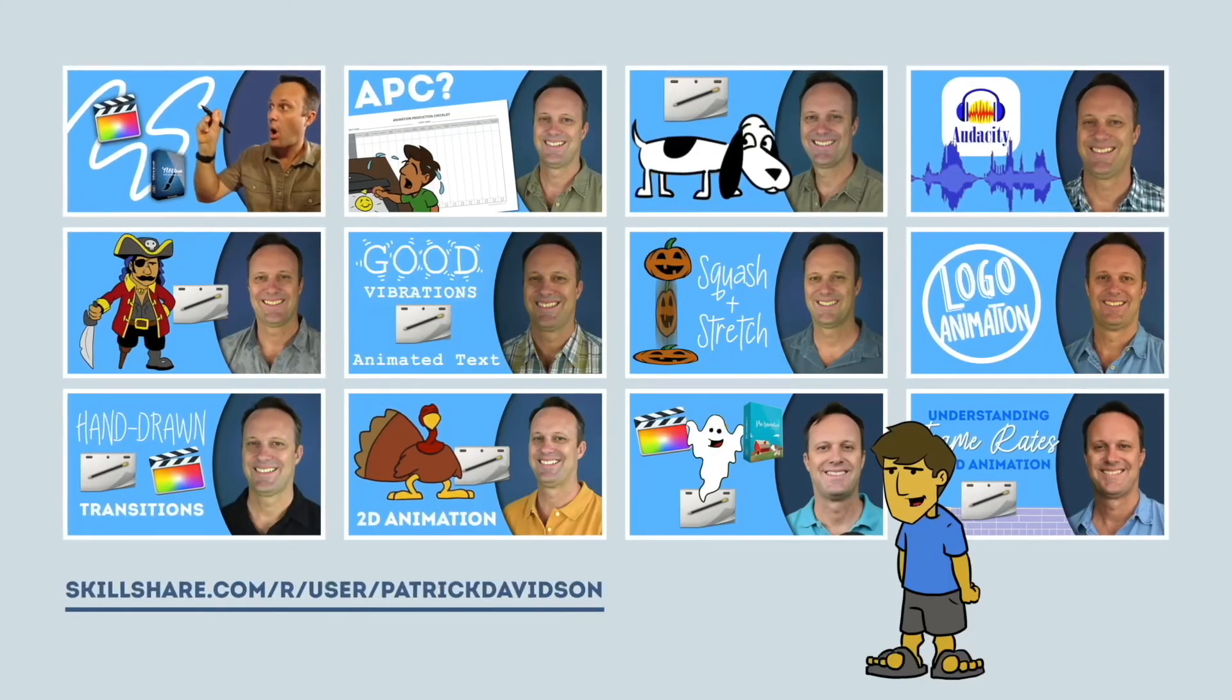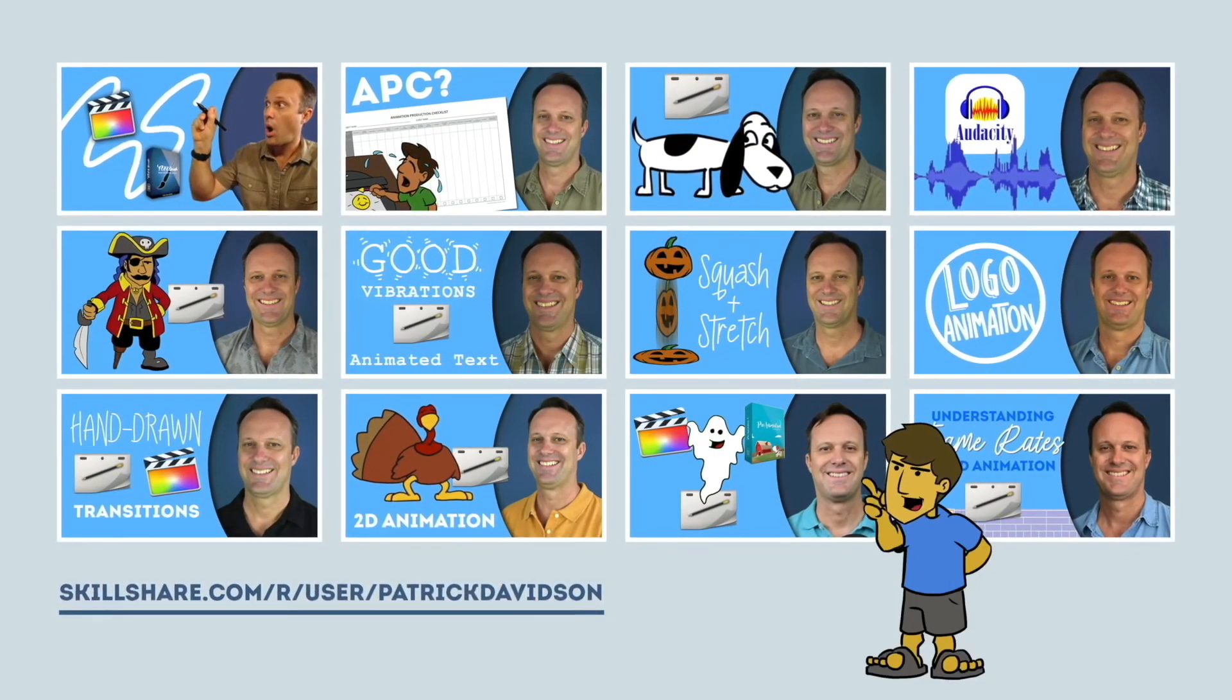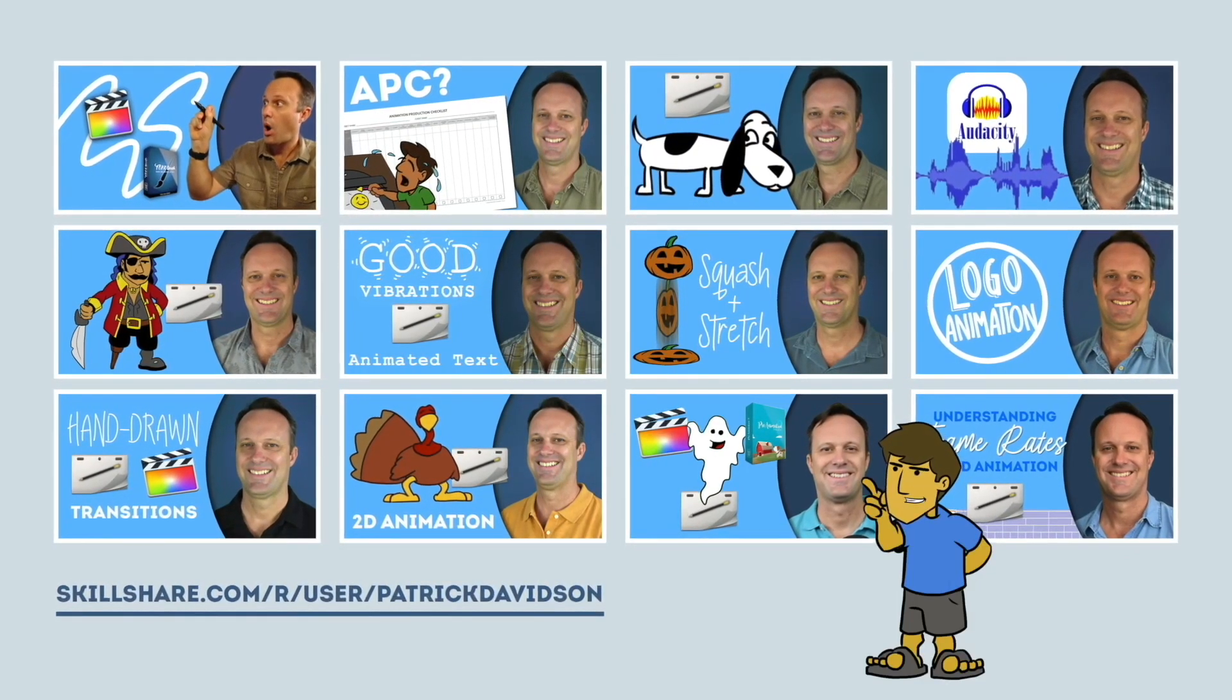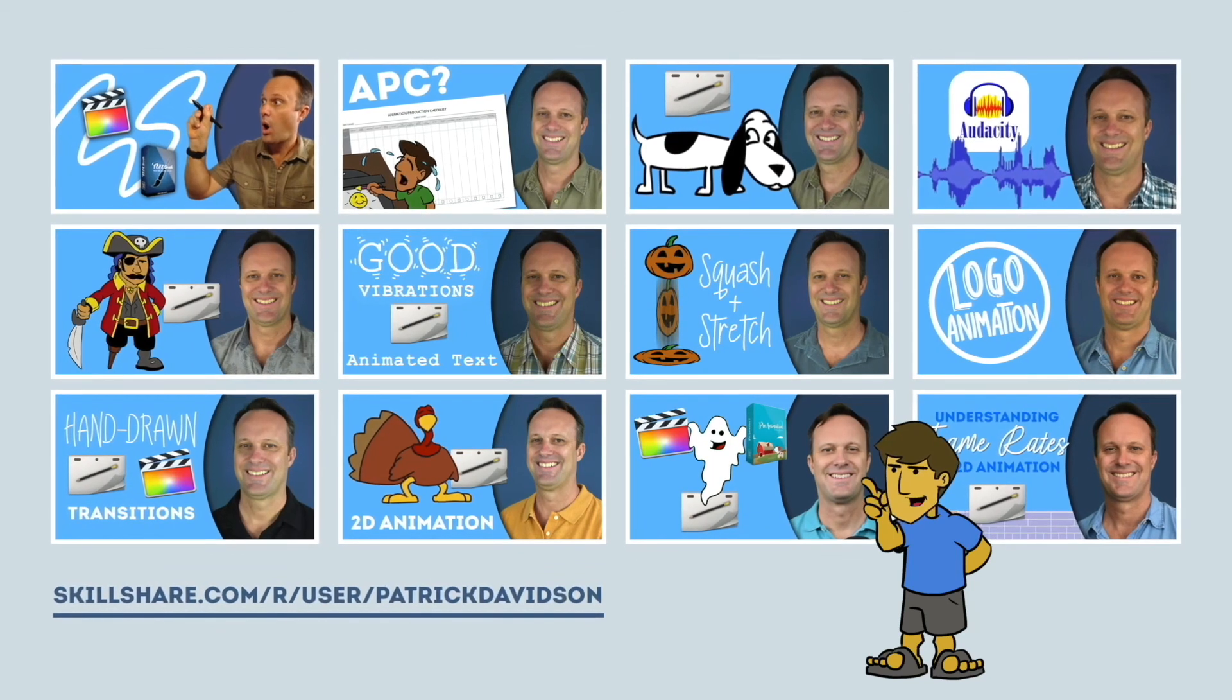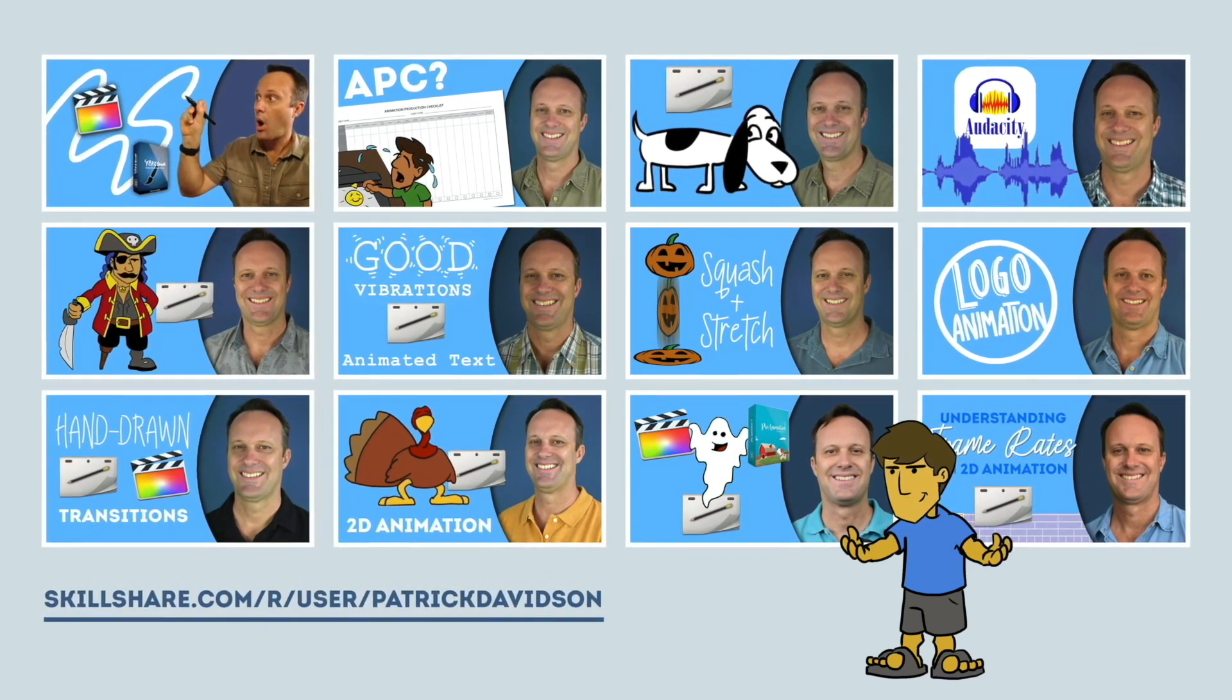If you found today's video helpful, you might like some of my animation classes over at Skillshare.com. I'll put the link in the description below.